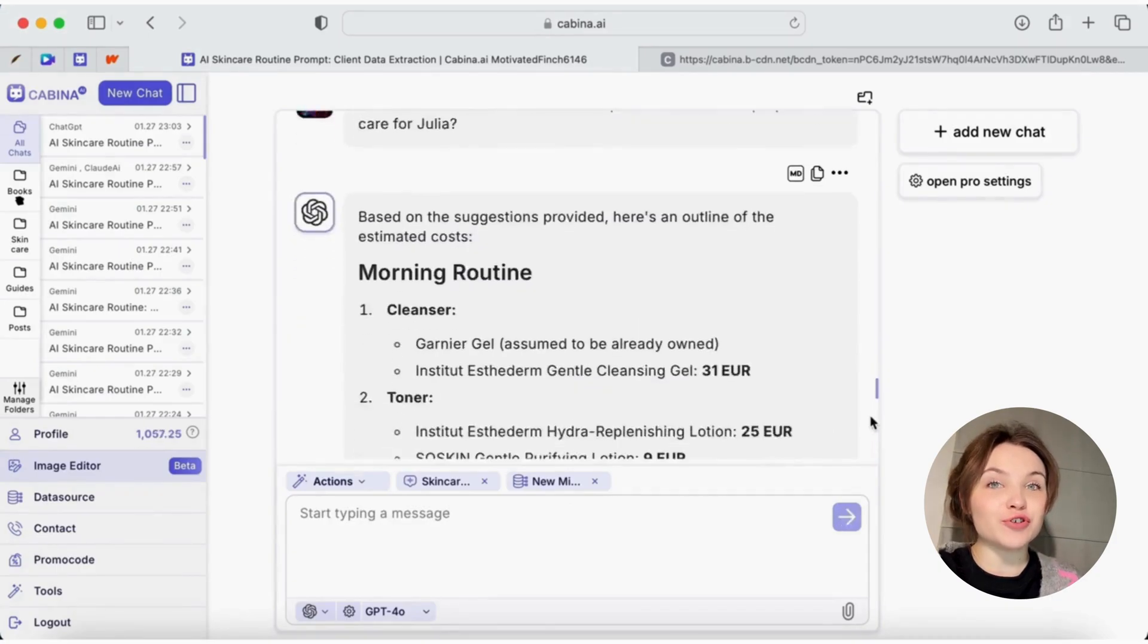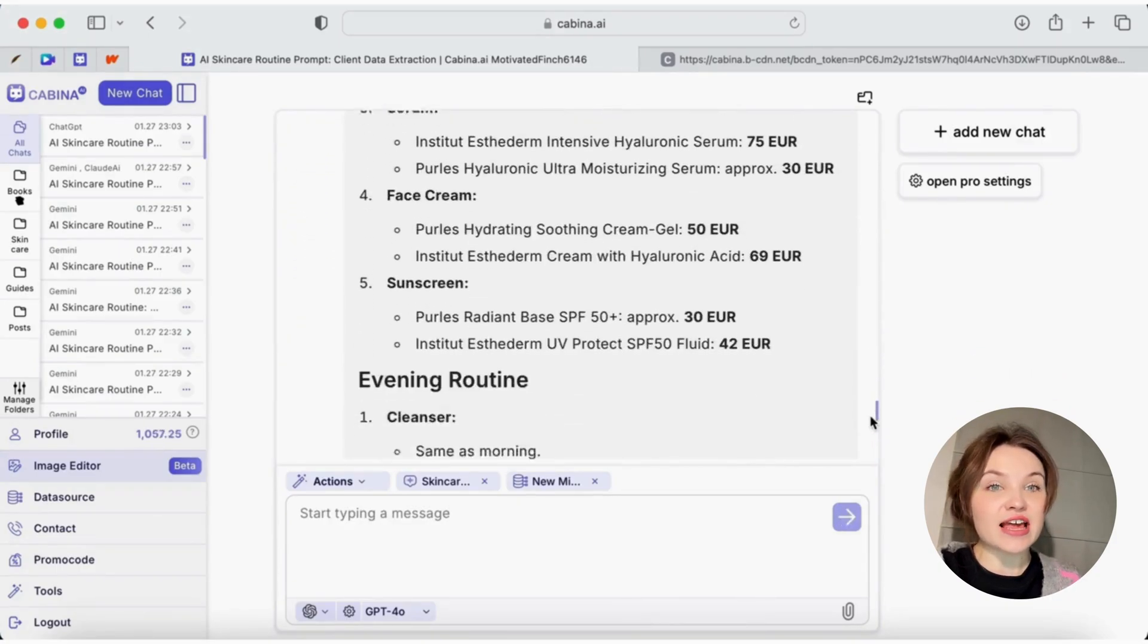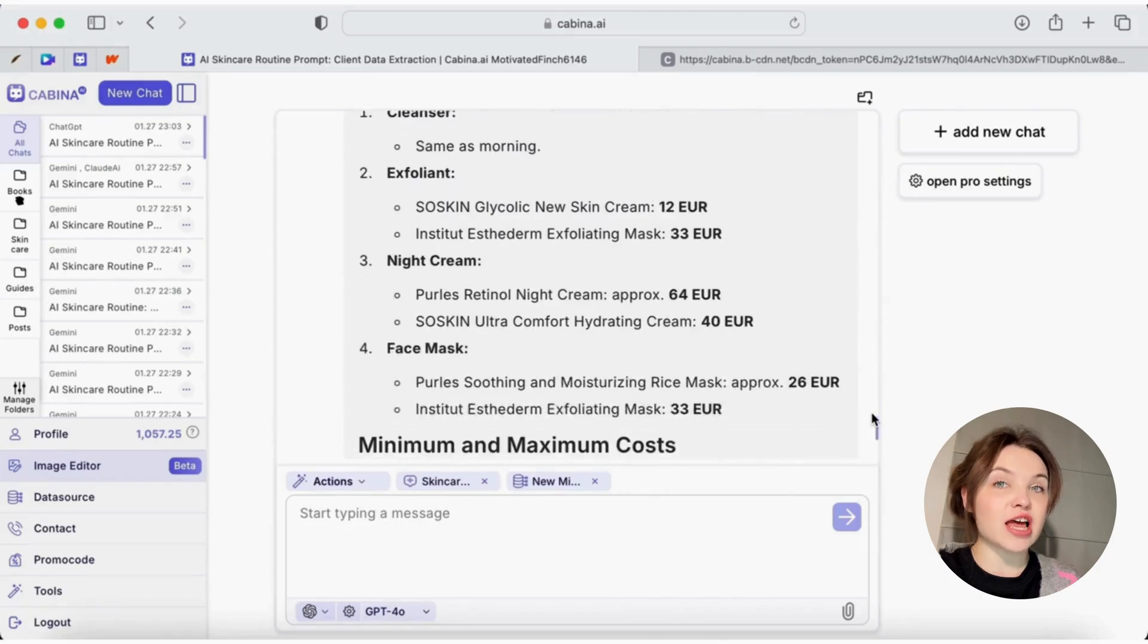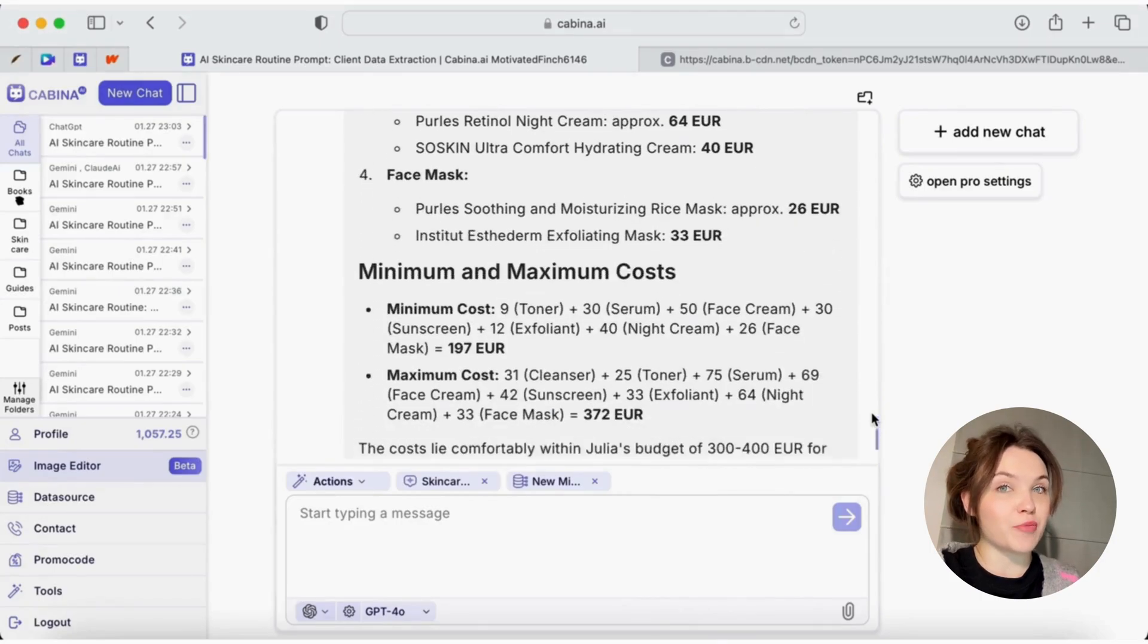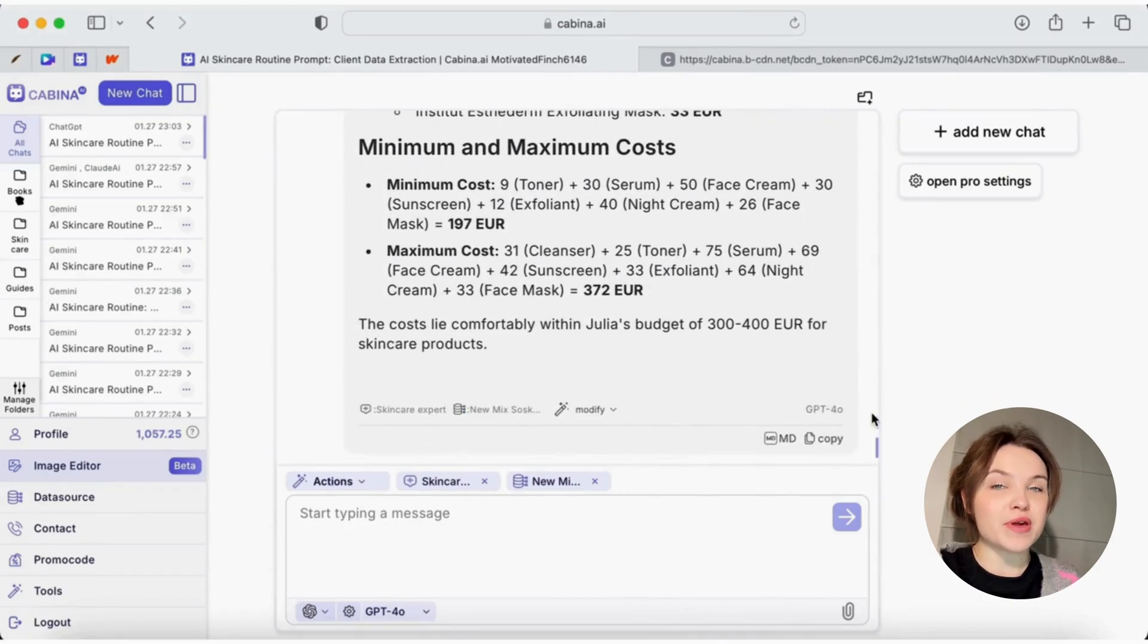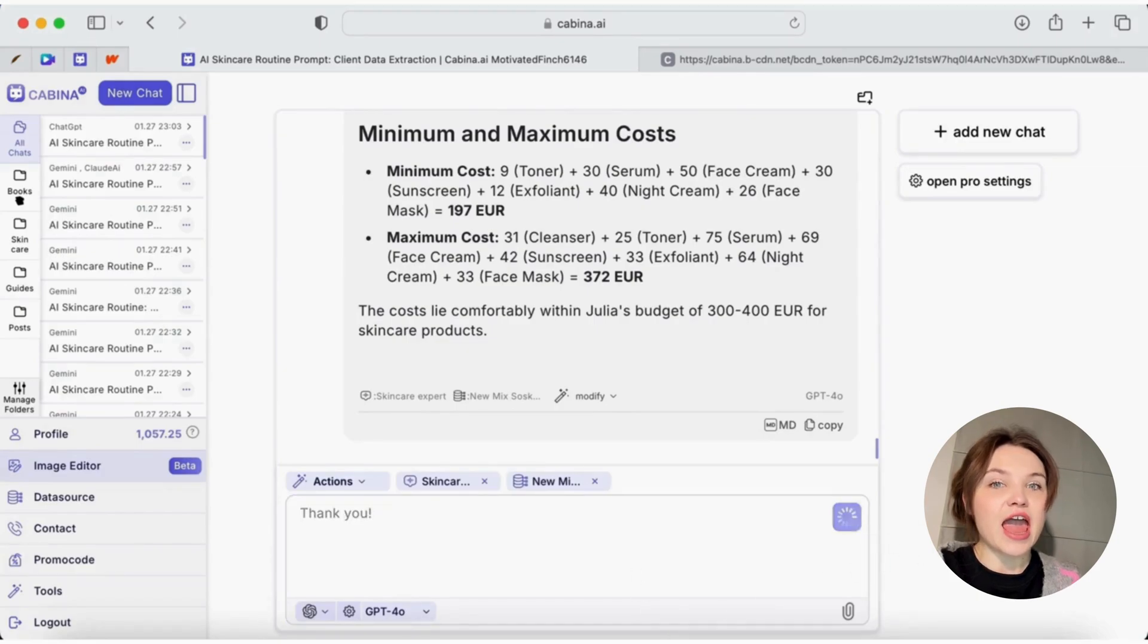All I have to do is validate them. Then, I can copy all the necessary information as well as recommendations for use and in a few minutes send to my client her personalized skincare guide.